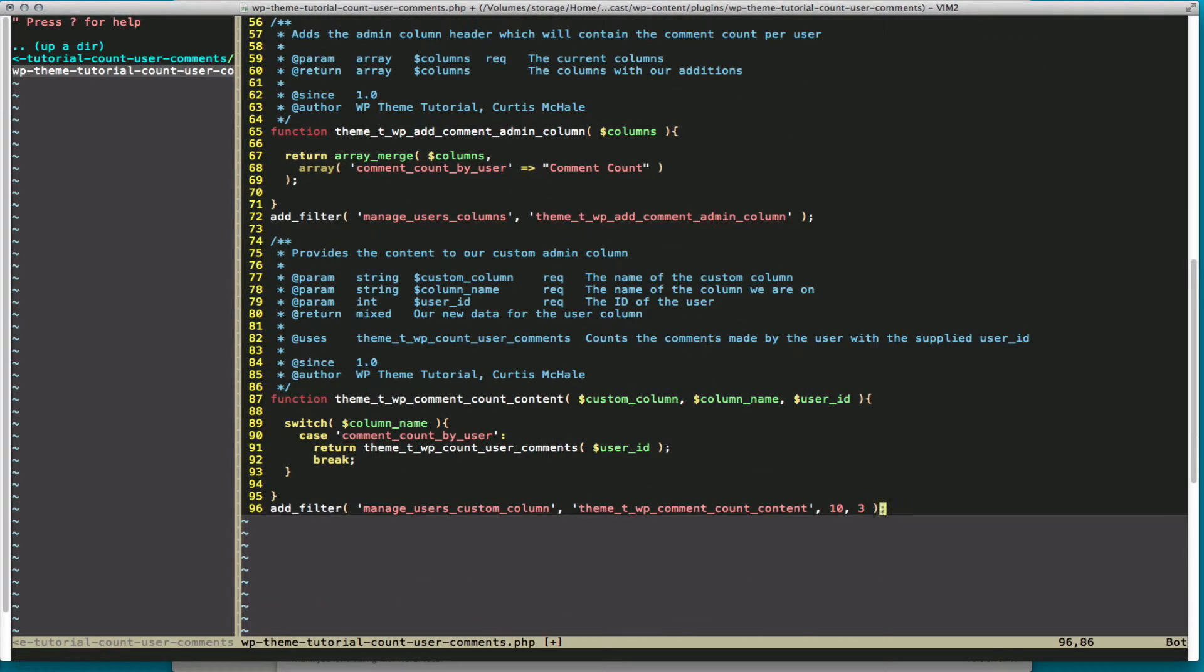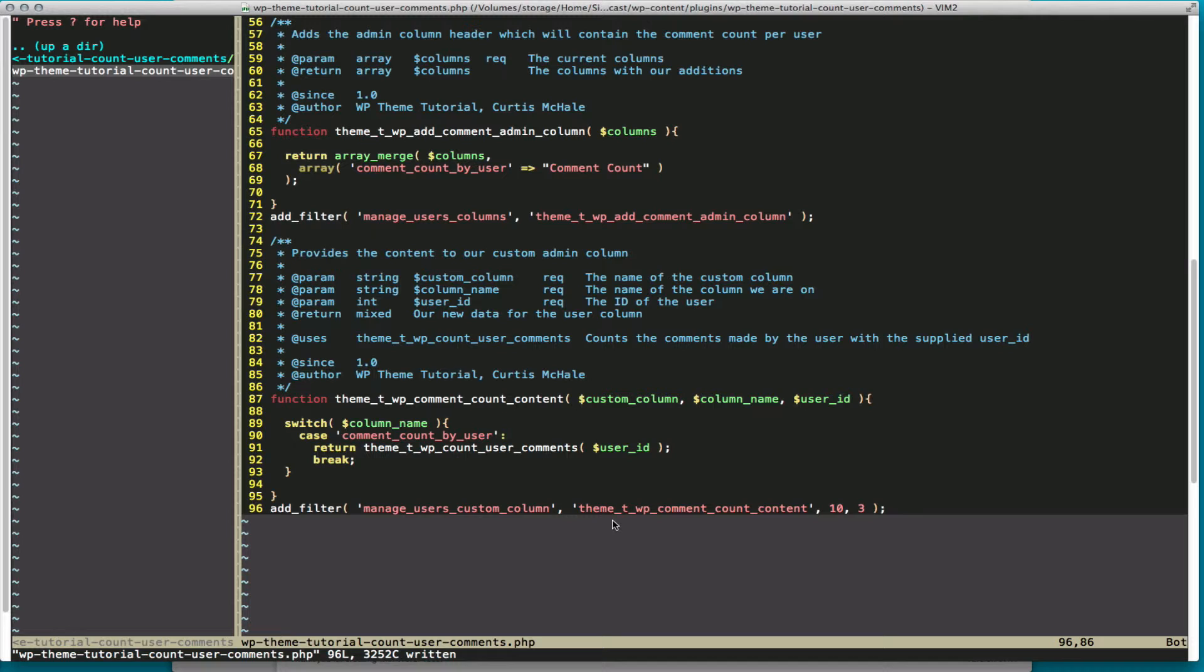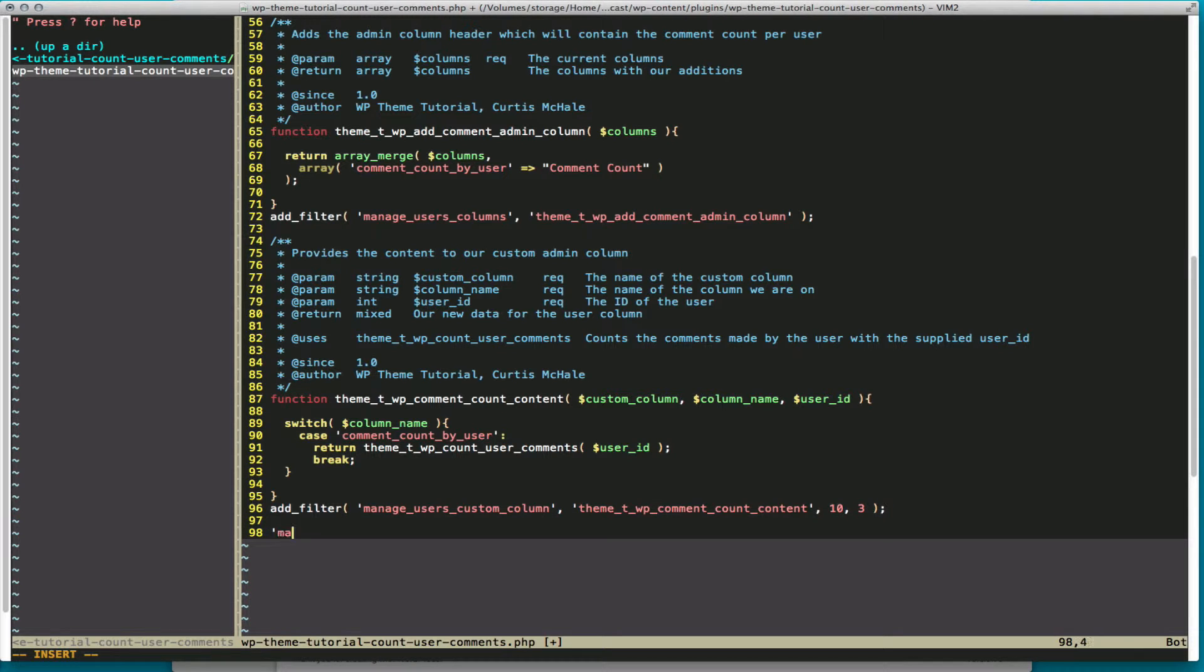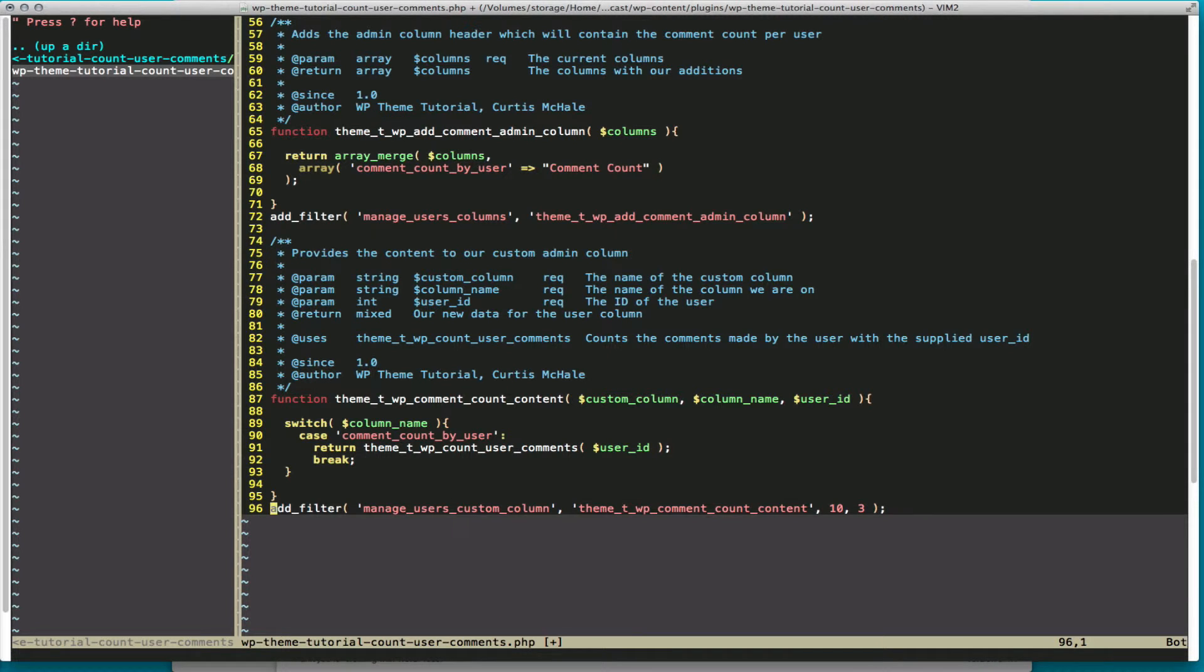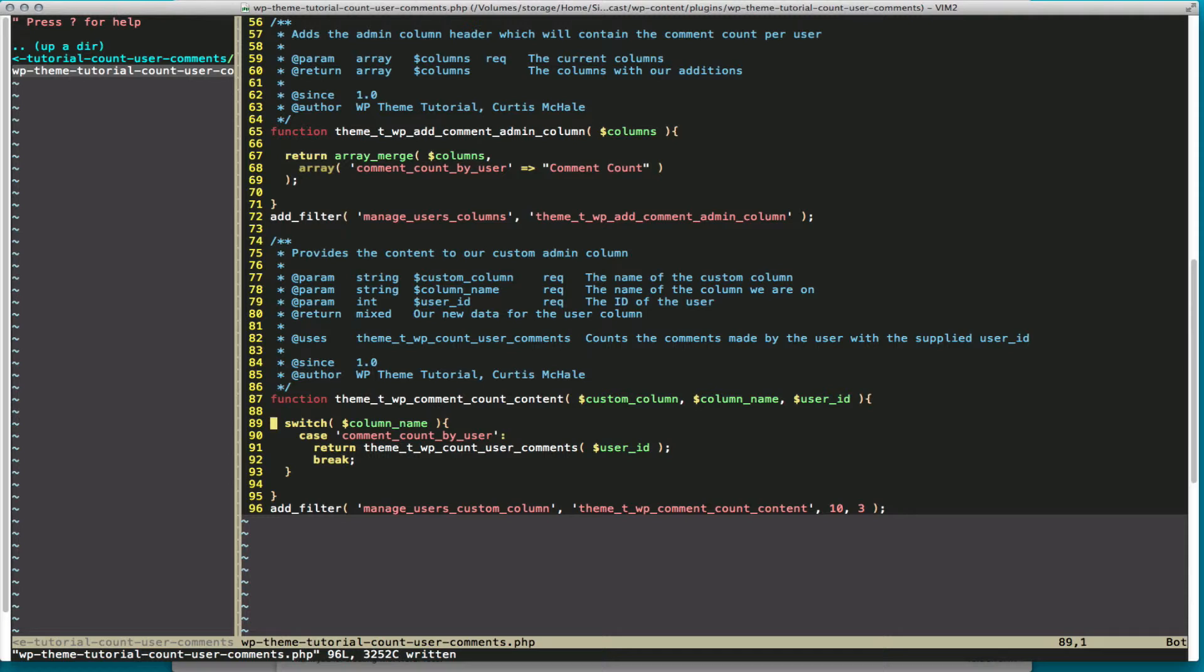And we're doing that with our final function of the day. This is again, same type of filter as the last one I mentioned. Manage_{var}_custom_column. In our case, since we want to do the users, we're doing manage_users_custom_column.